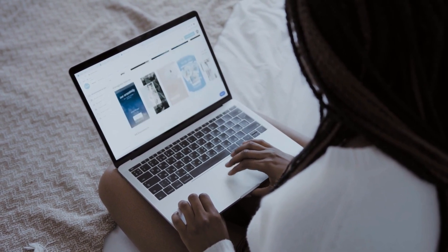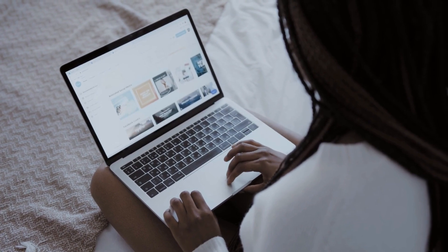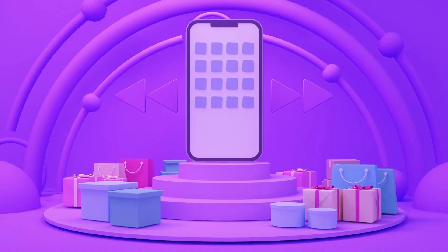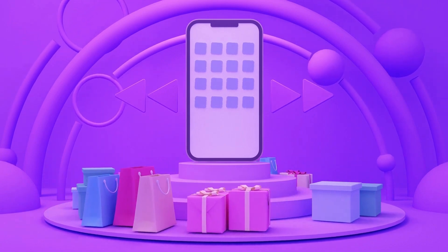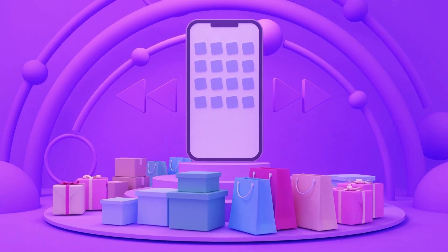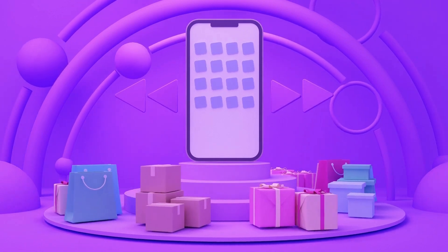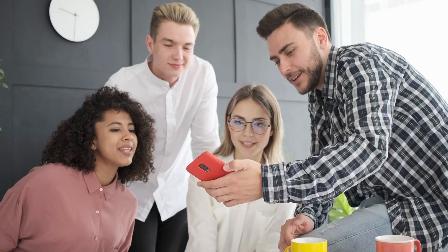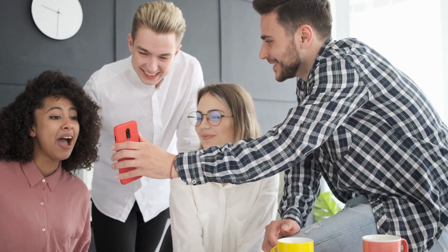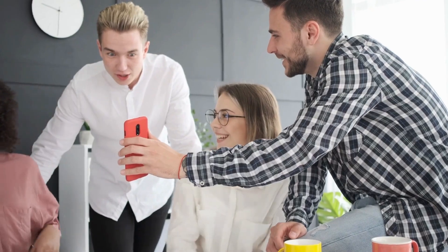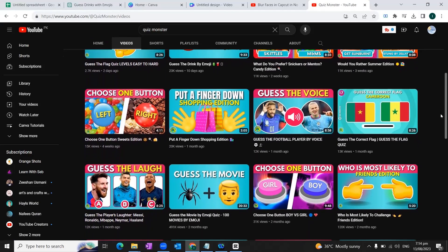Whether you're an educator, content creator, or just someone who loves engaging quizzes, the Bulk Create Tool in Canva is about to become your new best friend. With this powerful feature you can save time, maintain consistency, and keep your creative juices flowing by generating multiple quizzes in just a few clicks. People really like short quizzes and these are really popular on social media — there are multiple YouTube channels earning a lot by just posting these quizzes.